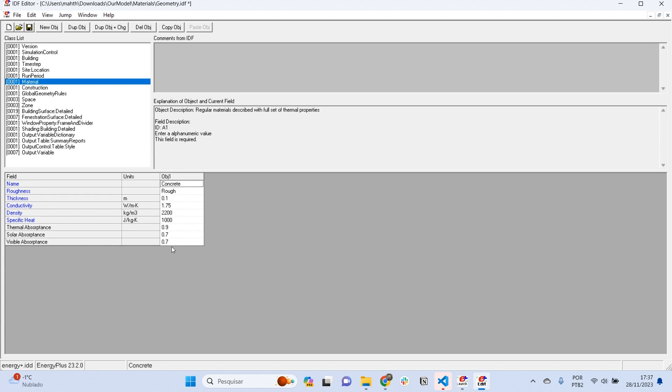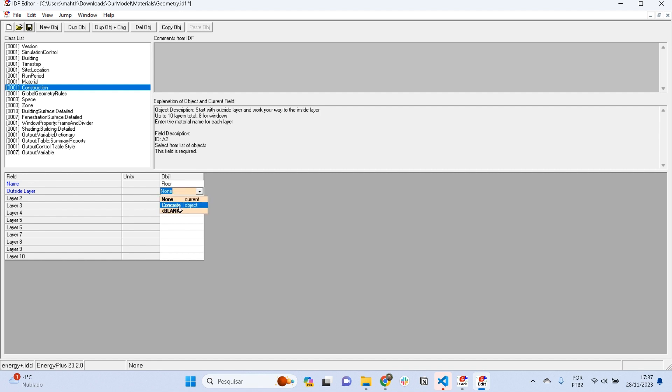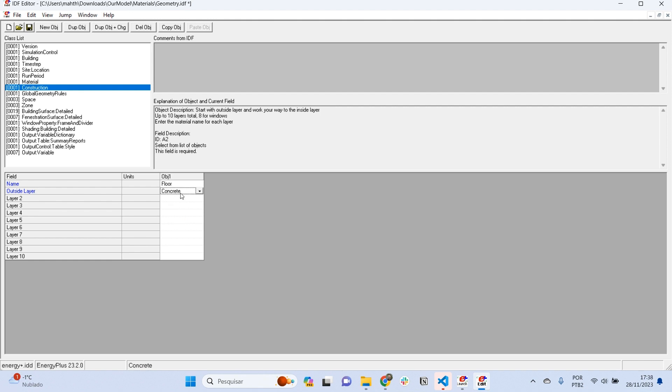How can I transform this into a construction? If we go to the class construction, we can assign layers in a specific order. For example, this can be the construction of the floor, and the construction of the floor can start with a layer of concrete from the outside to inside. We are telling EnergyPlus that the floor is made of 10 centimeters of concrete.